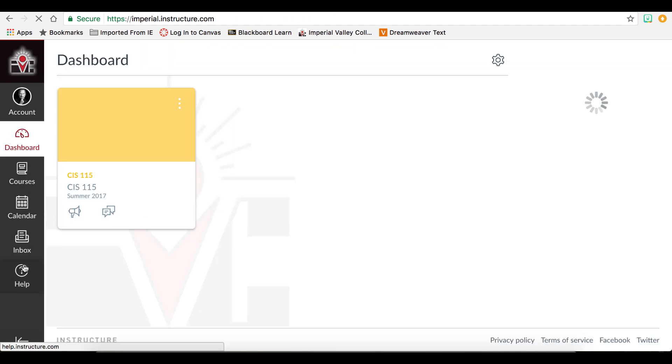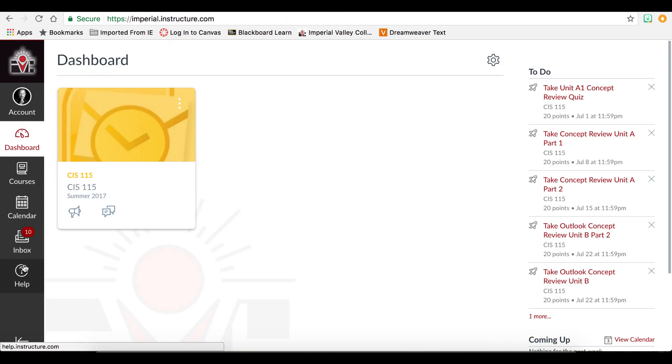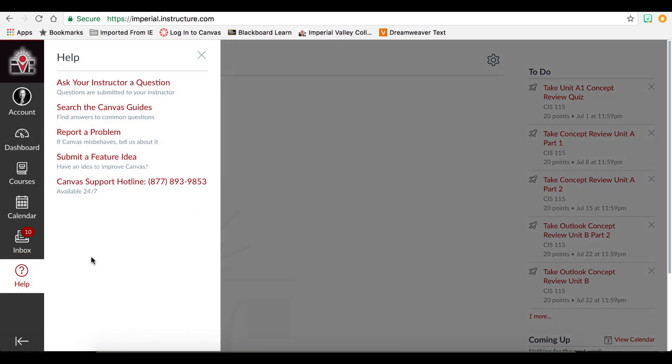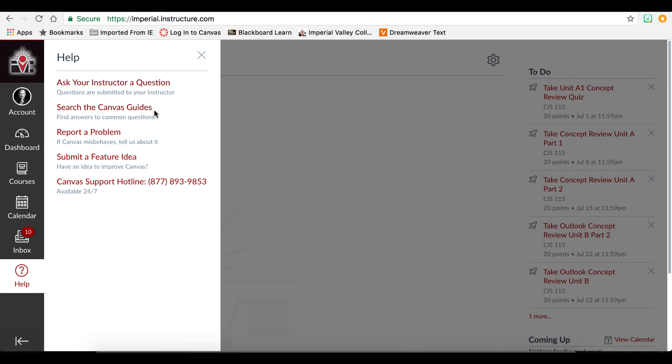And finally, Help provides a quick link where you can ask your instructor a question. This will give you a list of any instructors assigned for the current active term. You can search the Canvas guides. There are several written documents as well as videos on how to accomplish individual Canvas tasks. You can report a problem with Canvas, submit a feature idea on how to improve Canvas, or access the phone number for the Canvas support hotline, which is available 24-7.